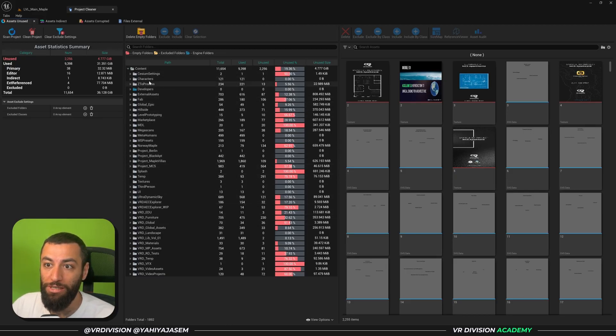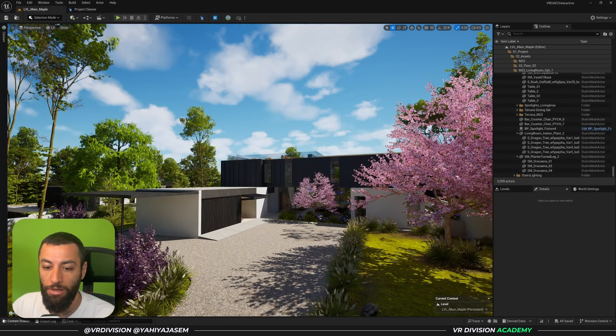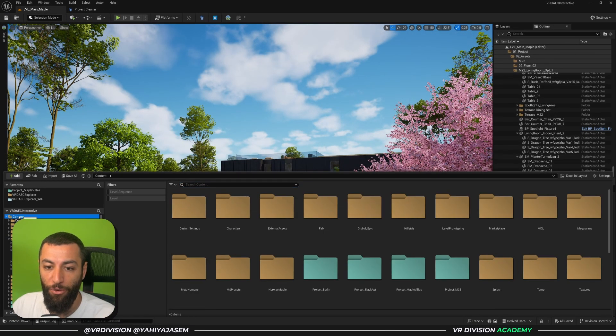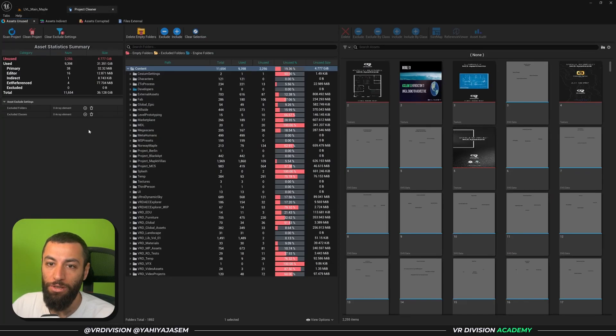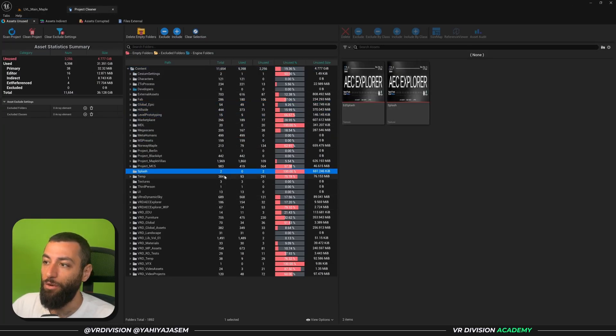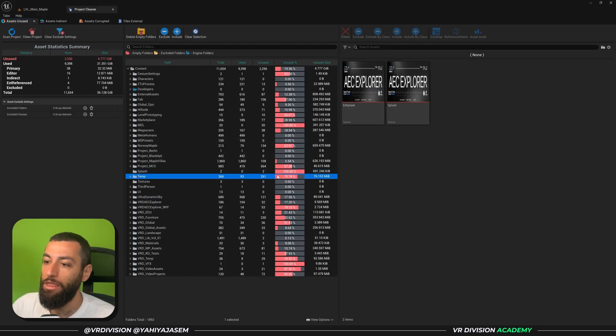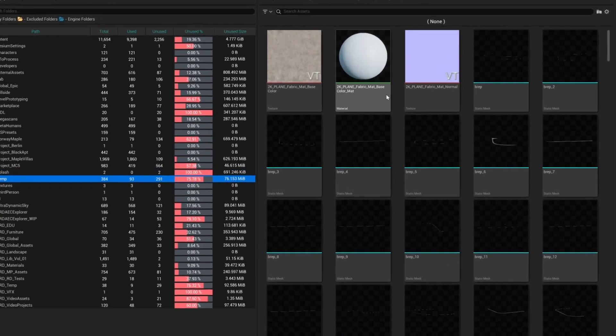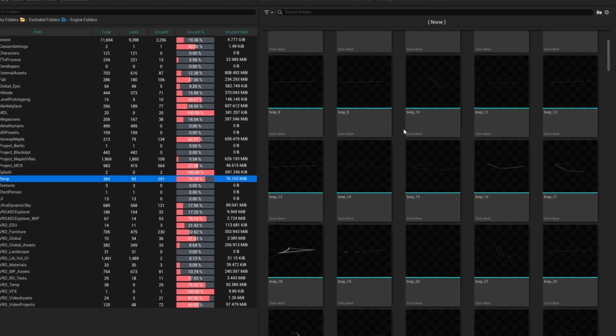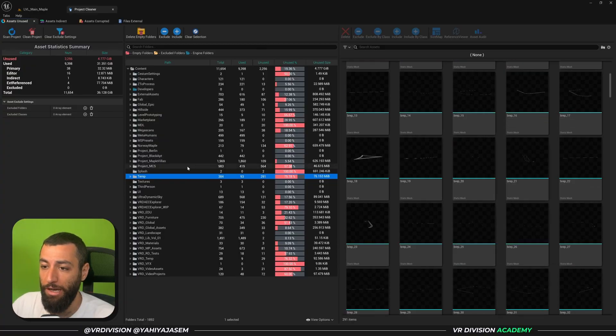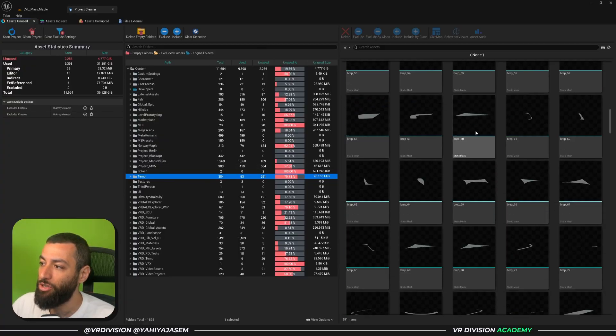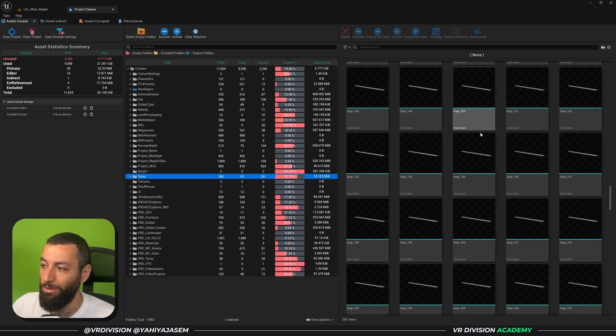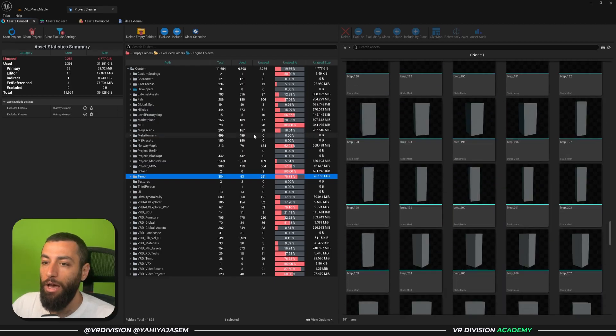Now here is where you are going to navigate your projects. So all of this here is your content drawer, the content browser. Everything under the content here you're gonna also see it here. When you click on any of these folders you're going to see the files in that folder that are not being used. For example, here I have a folder called Temp and it has all these static meshes that we can delete. There will be also materials, textures, and so on.